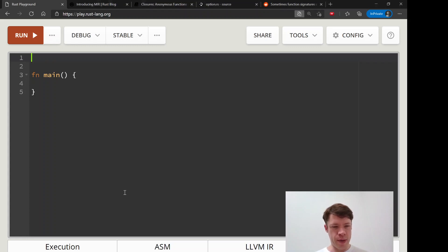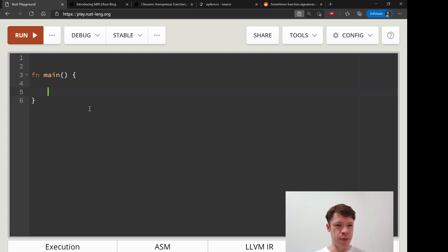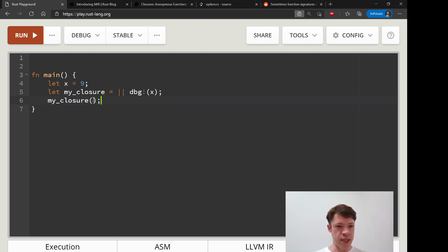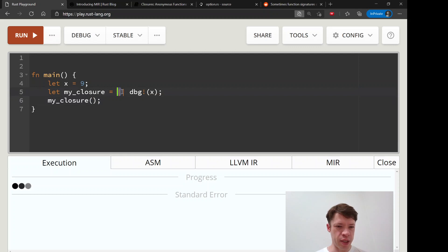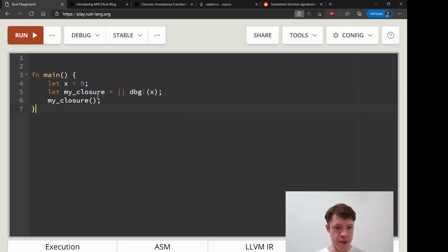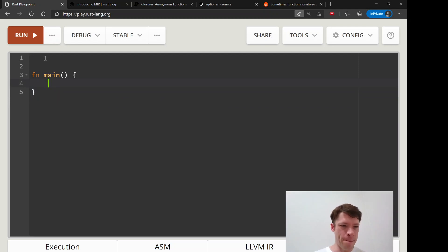We are now going to learn how to put closures into our own functions. We know how to use closures - they're really easy outside of functions. You don't even have to declare types most of the time. You can say, for example, we have some number here and let my_closure equal - we don't care - and we'll just debug it with dbg!(x). That is the end of our closure and we don't have to say this is an i32 or anything like that.